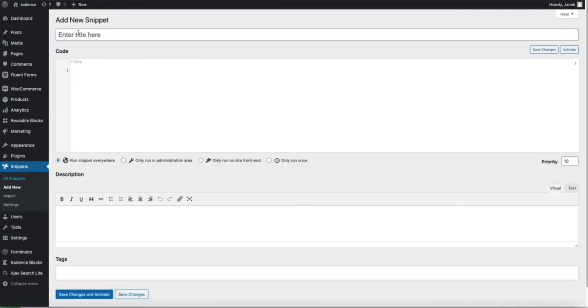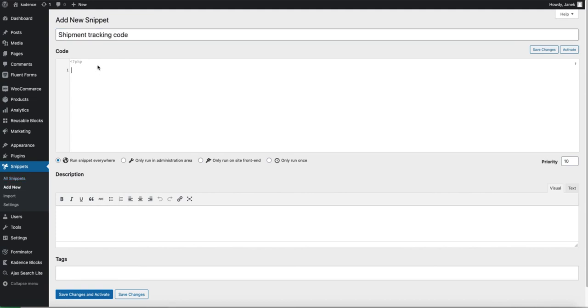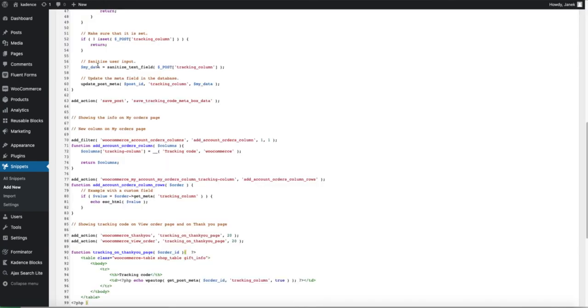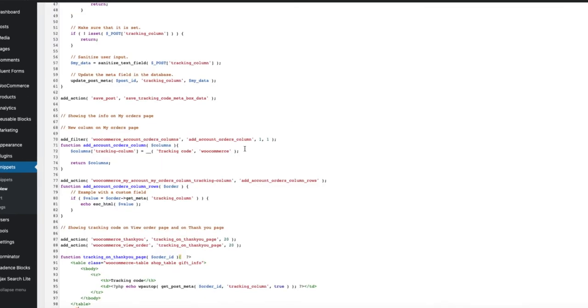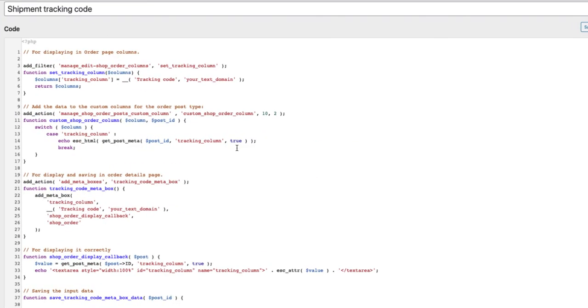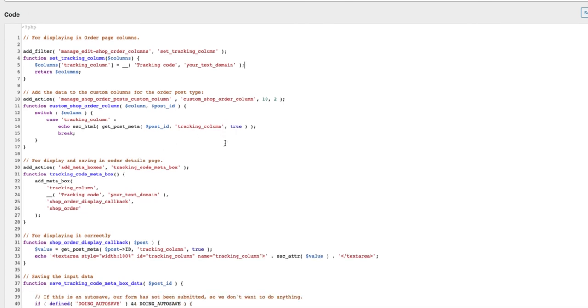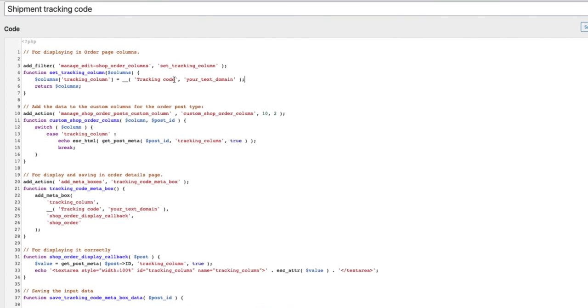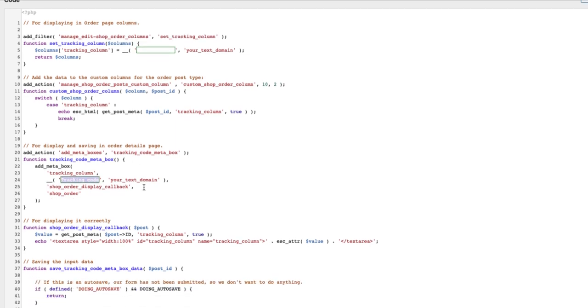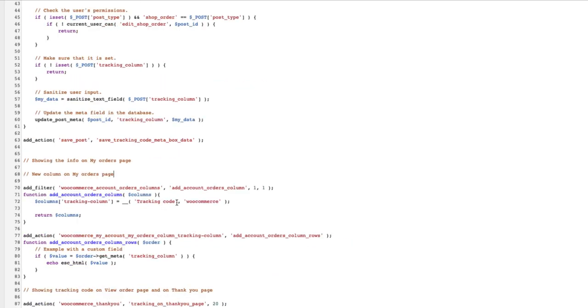Give your snippet a meaningful title, for example shipment tracking code. And now paste this code I'm going to provide you here. You will find this code in the description of this video. Couple of things for you to point out. For example this one here, tracking code is the name of the column. Everywhere on this site it appears here, here, and here.